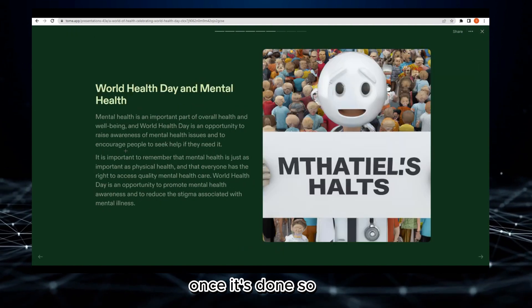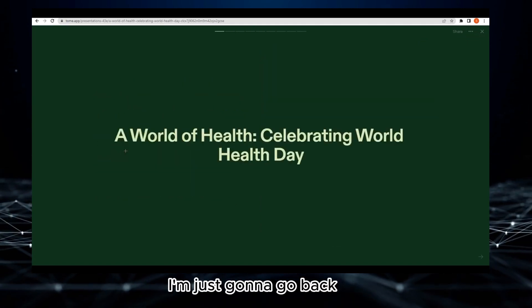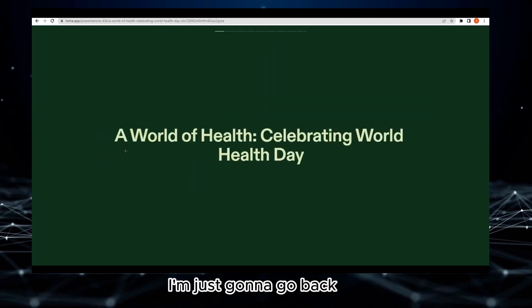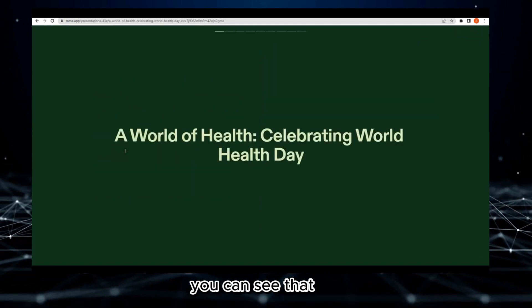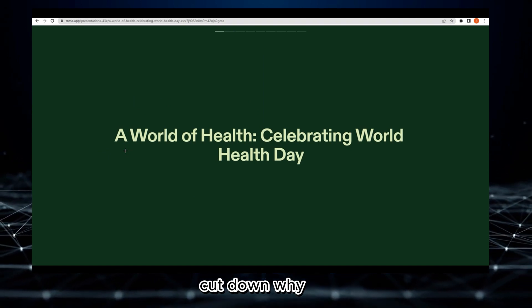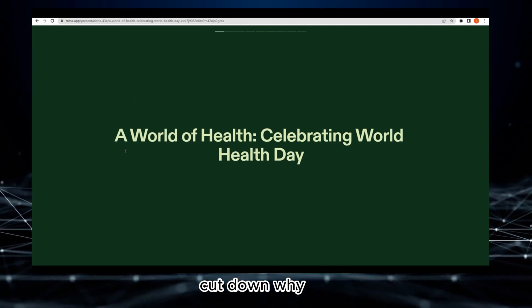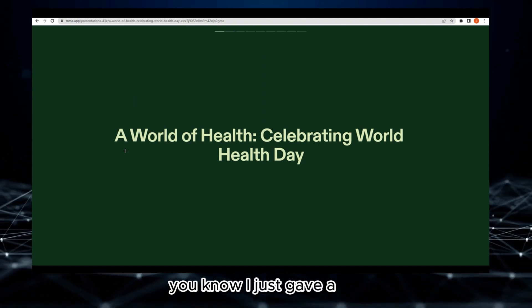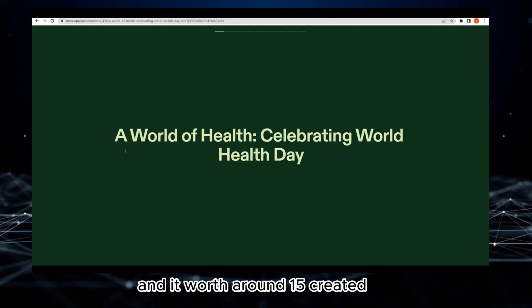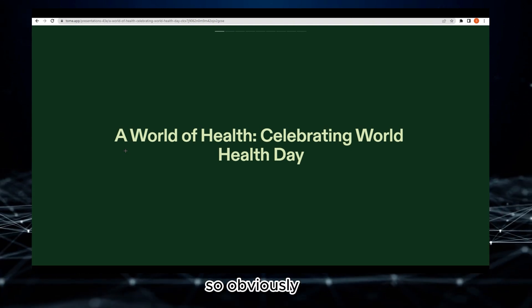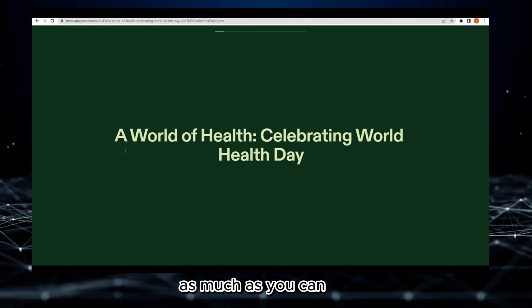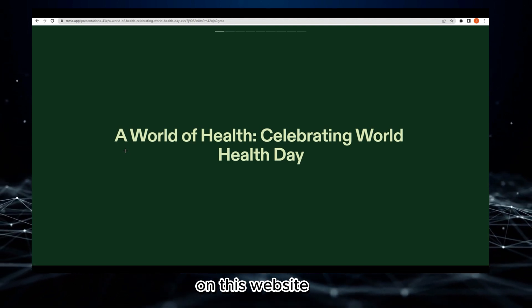Once it's done, I'm going to go back. On the bottom left corner you can see that 15 credits have been cut down because I just gave a prompt to AI and it's worth around 15 credits. Obviously, as much as you can get people around on this website, you will get more credits day by day.